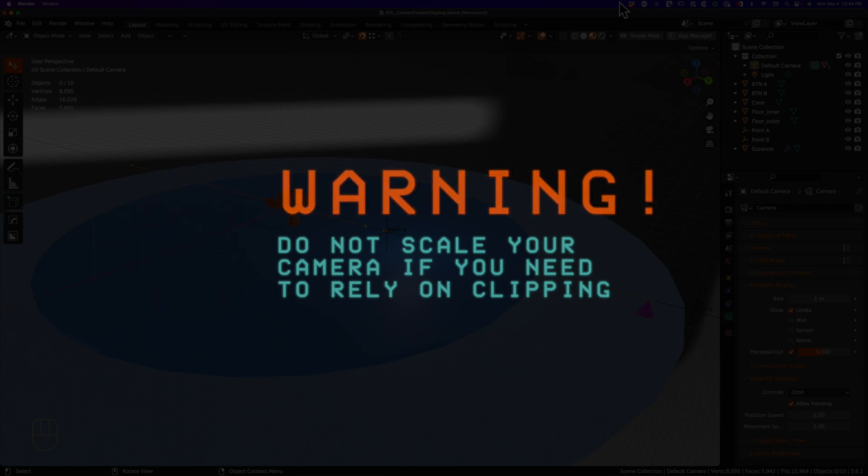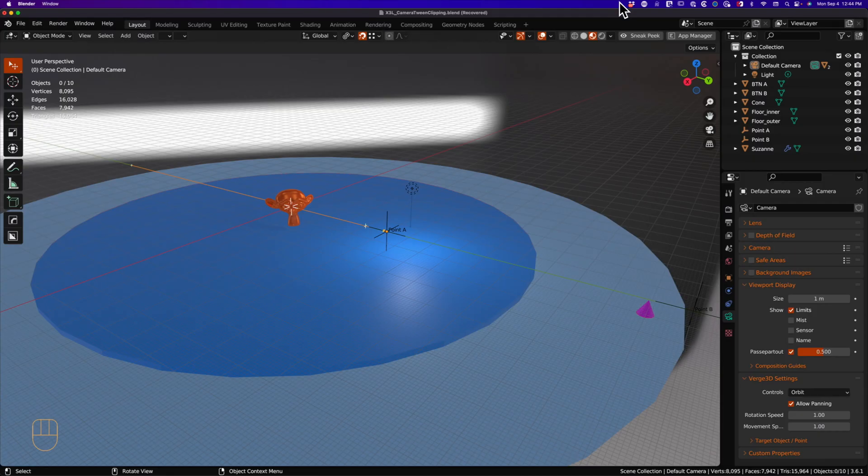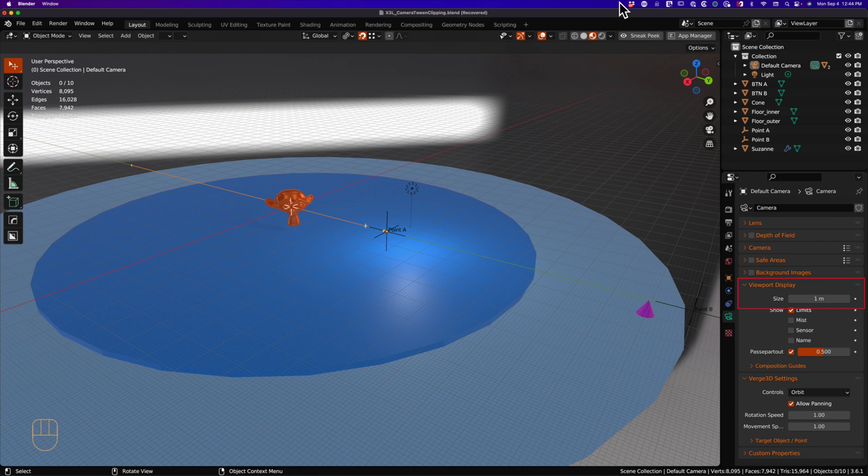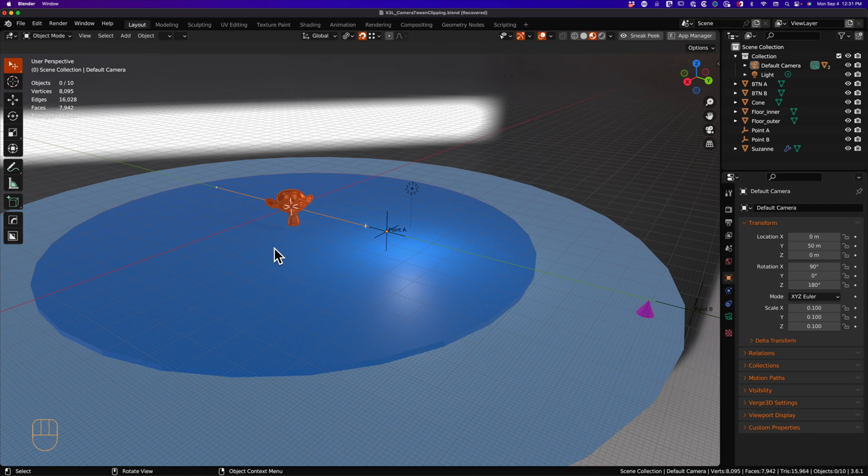It's going to cause chaos in any kind of scene you have. Under the viewport display in the camera object data properties, you'll find our hero. Size. This is by default set to one meter.